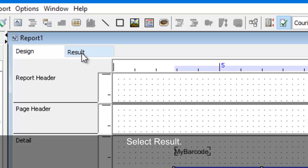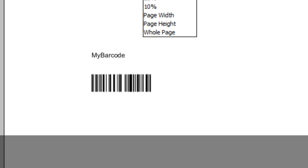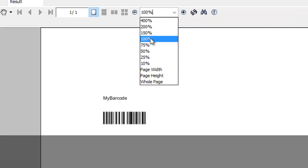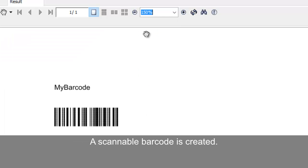Return to the result. A scannable barcode is created.